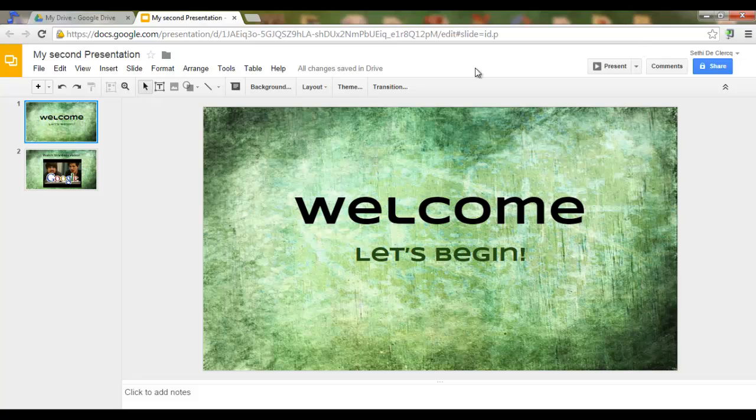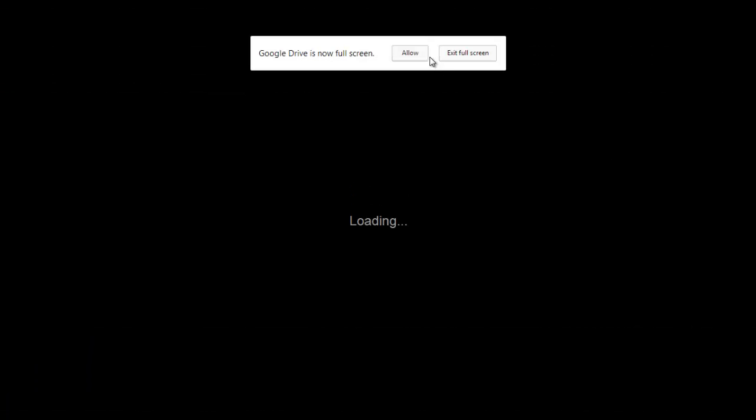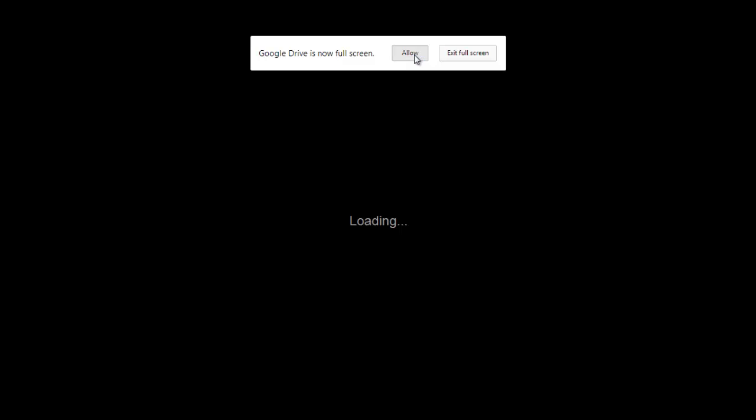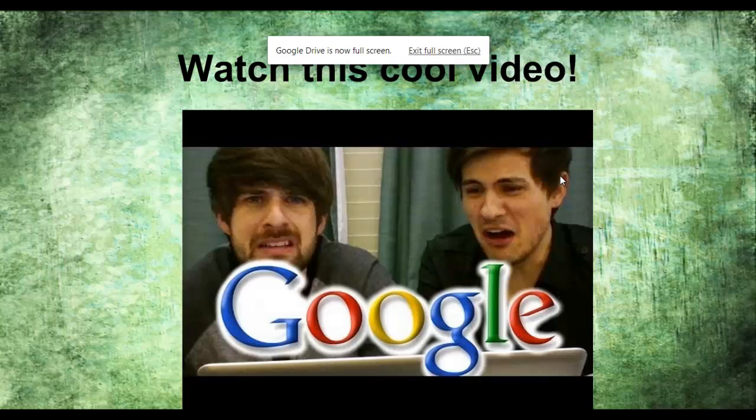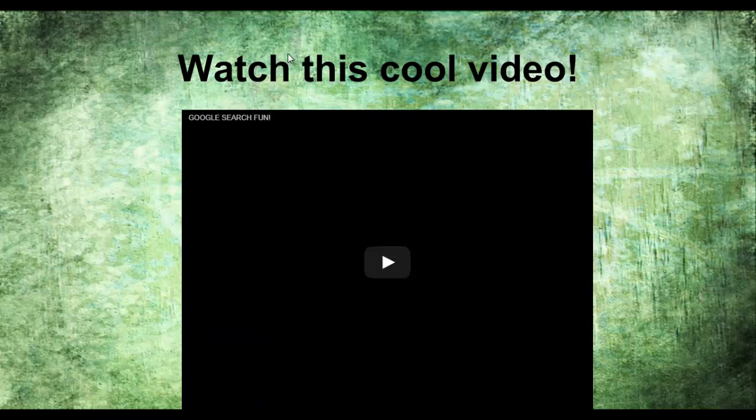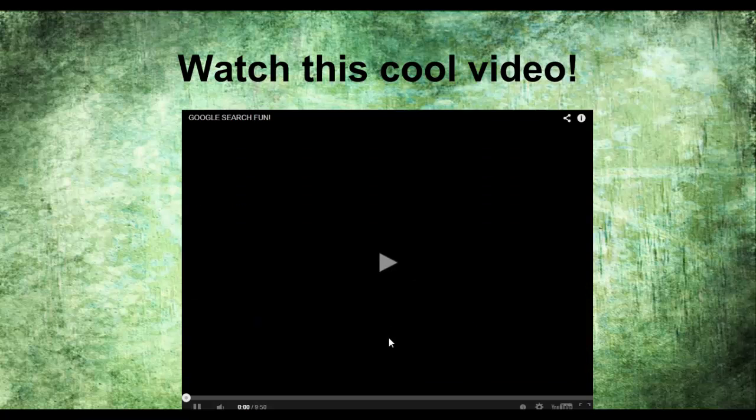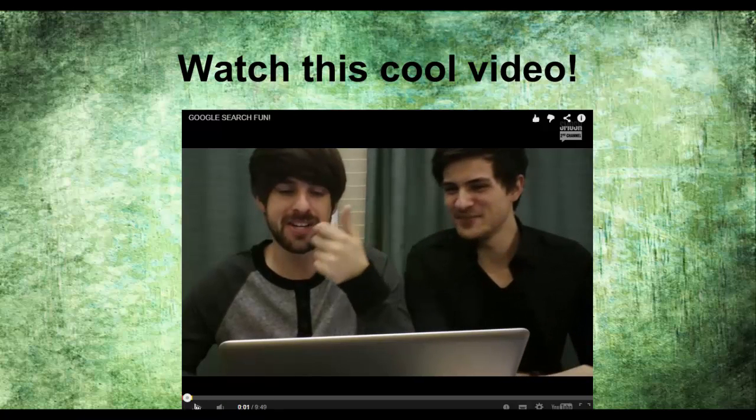Now, when you click present, your slideshow will begin running. Let's allow full screen. You can go to the next slide, and from within your presentation, you can play the video.